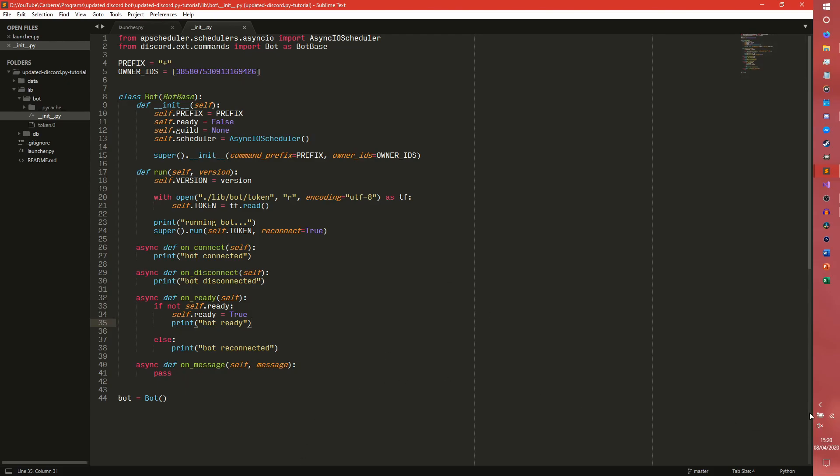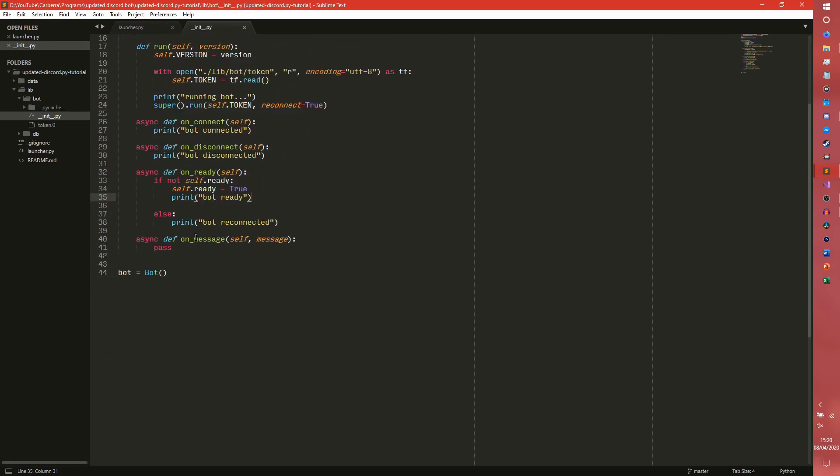All we're really going to be dealing with in this is the onReady function because we're just going to be putting it all in the onReady function for now, just to show how it works. But obviously when it comes to building commands and stuff, we'll be doing it in different ways.